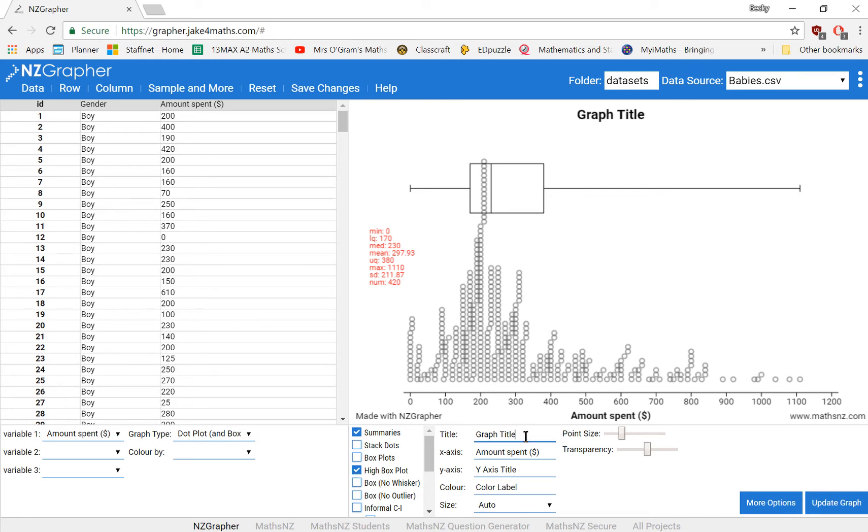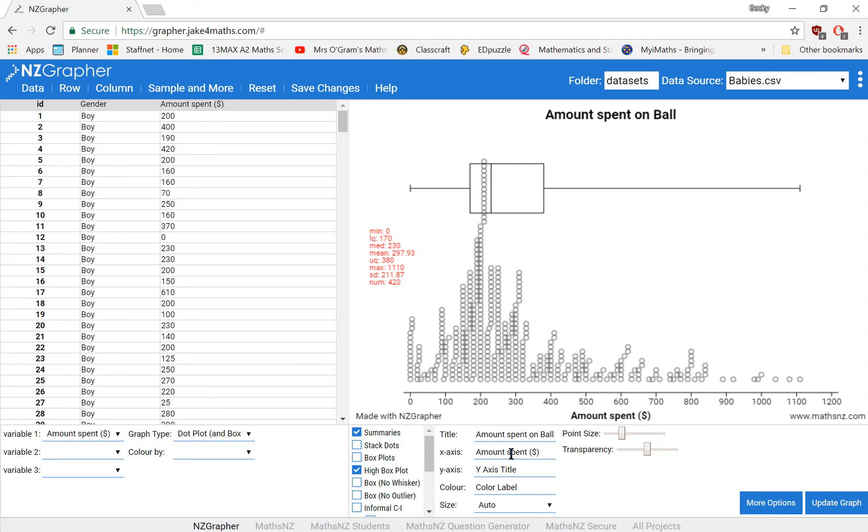You would also want to change some of these things. So we want to change that title to something sensible. And then you just update the graph. You can have a play around with adjusting these axes, you can change the size of the dots and how transparent they are, you can change colours and the labels that you've got on your graphs and that sort of thing.